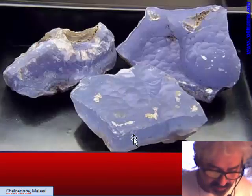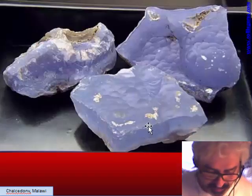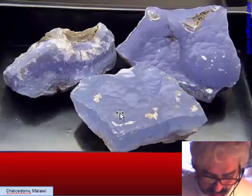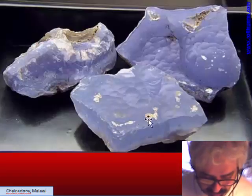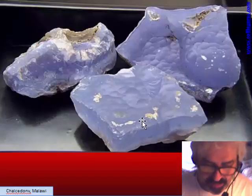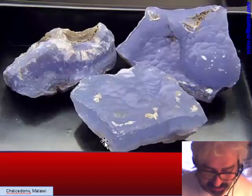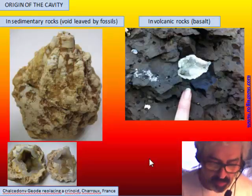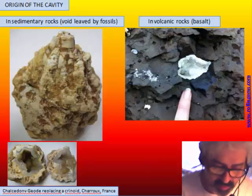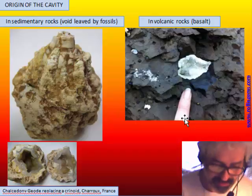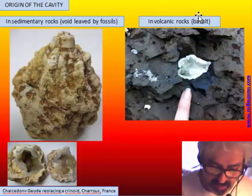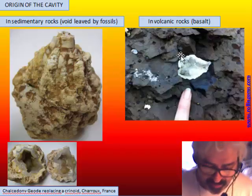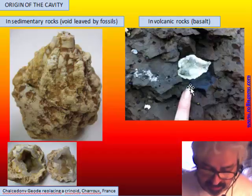This is the typical chalcedony used for jewelry, but it is in concretion form and not a vein as seen before. This is chalcedony from Malawi, where the botryoidal is not so evident; the botryoidal structures mingle together to form a kind of sheet of compact chalcedony. So what are the cavities that get filled by chalcedony? There are two main groups: in volcanic rock and in sedimentary rock. In volcanic rock, it is typically a vesicle — a gas bubble in lava flow.